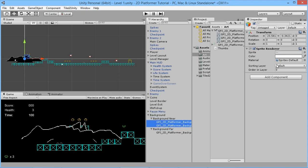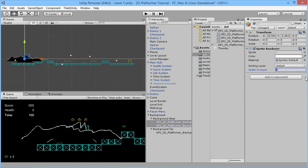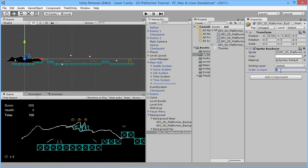On the Sprite Renderer component we'll set the Order in Layer to control their sorting. Everything else is set to zero, so we could create another sorting layer, but to keep it simple we'll just set the near mountains to minus one — you can see them pop behind immediately — and the far mountain to minus two so it's always behind the near ones.